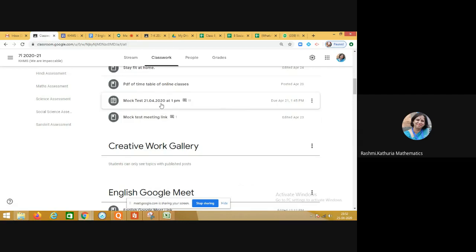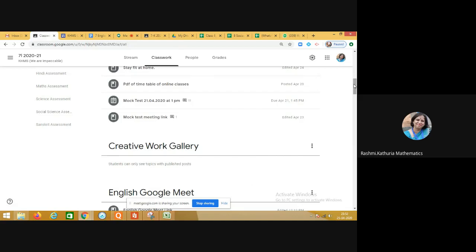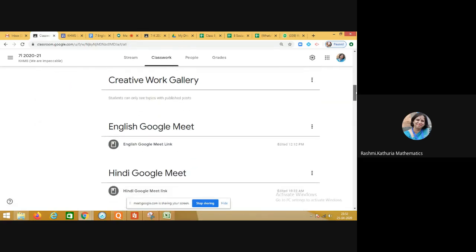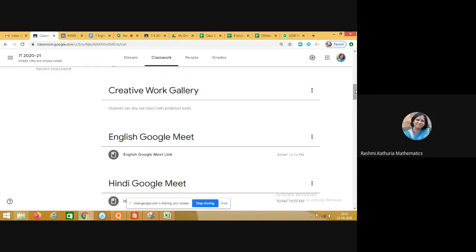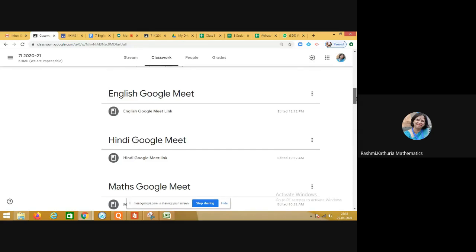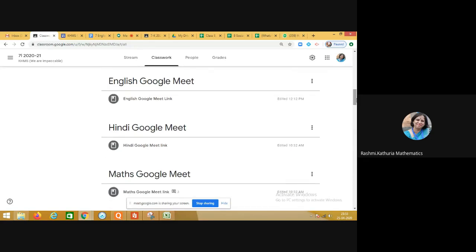We also conducted a mock test. The class teacher posted information about it, and students were guided to join a Google Meet, open their cameras, and mute their microphones. The mock test meeting link is available in the Class Teacher Resources. We have also added a new section — Creative Work Gallery — where teachers post creative work done by students.